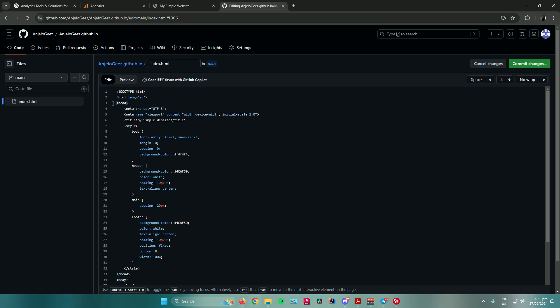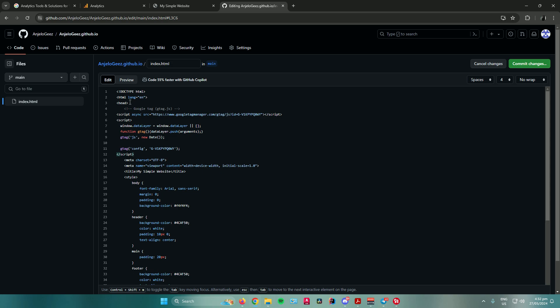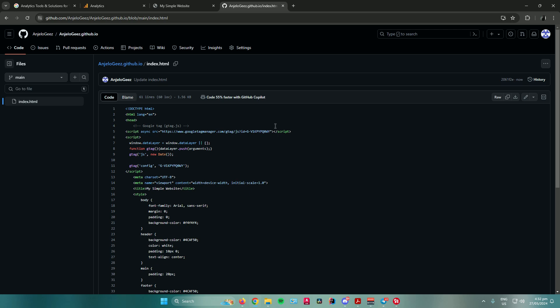I should paste it right after this head right here. Just click on enter, then paste the code. Once you're done, just click on save or commit changes. There you go. The code is now added to your website.